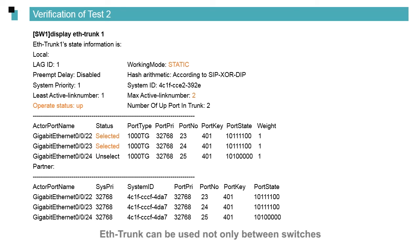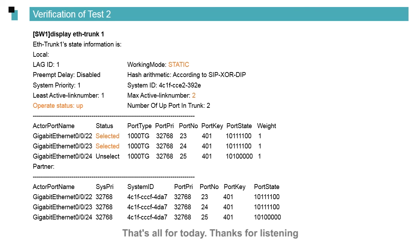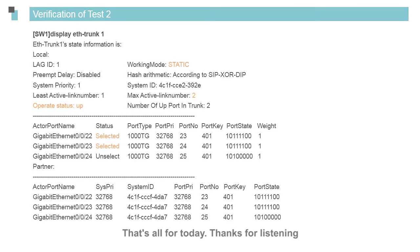ETH trunk can be used not only between switches, but also between a switch and a firewall. That's all for today. Thanks for listening.